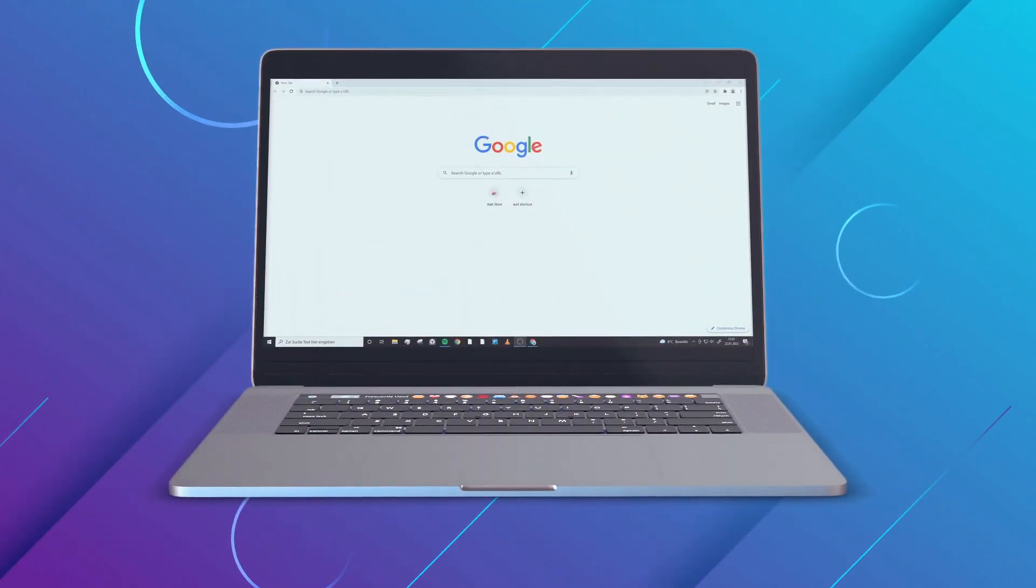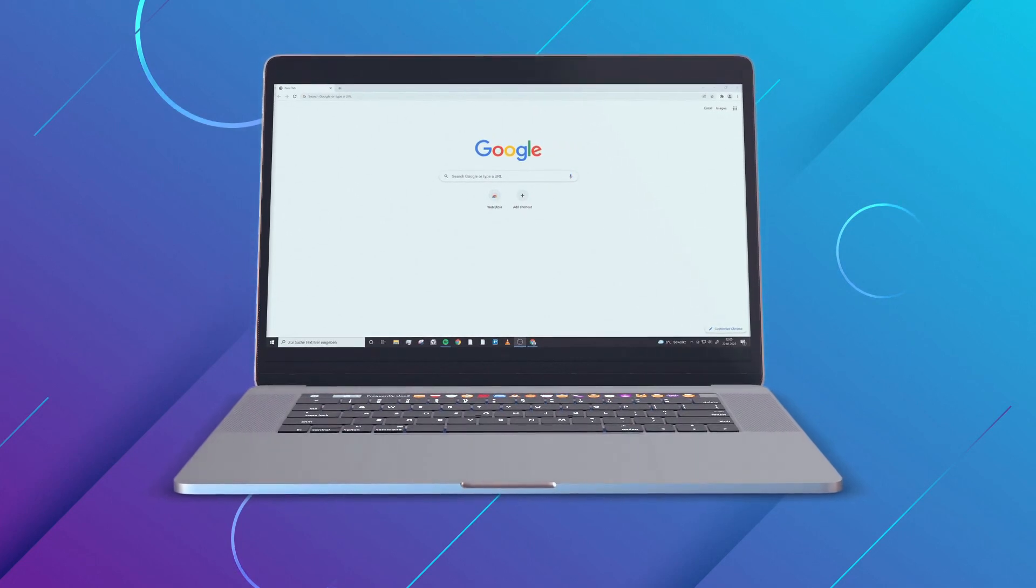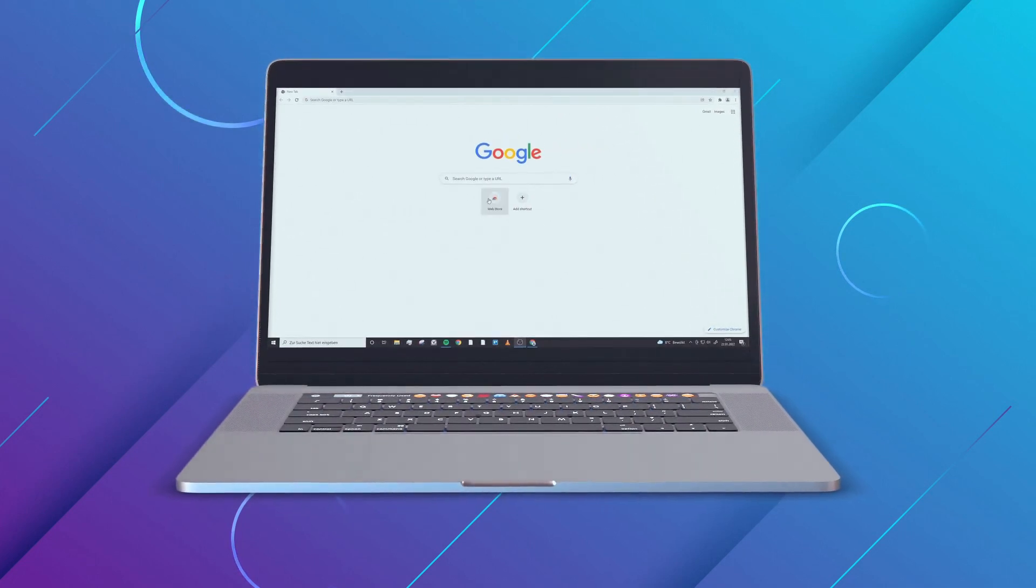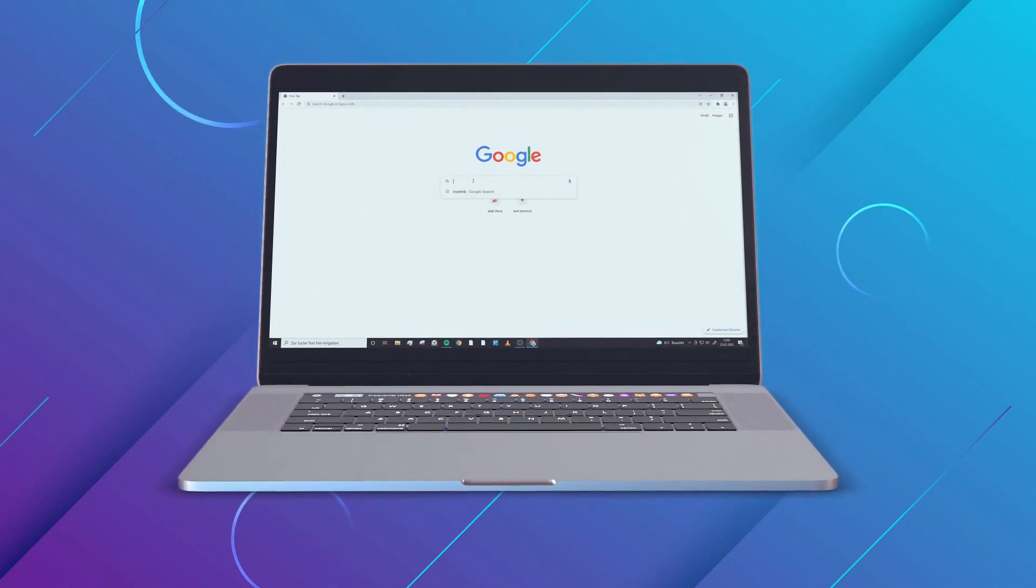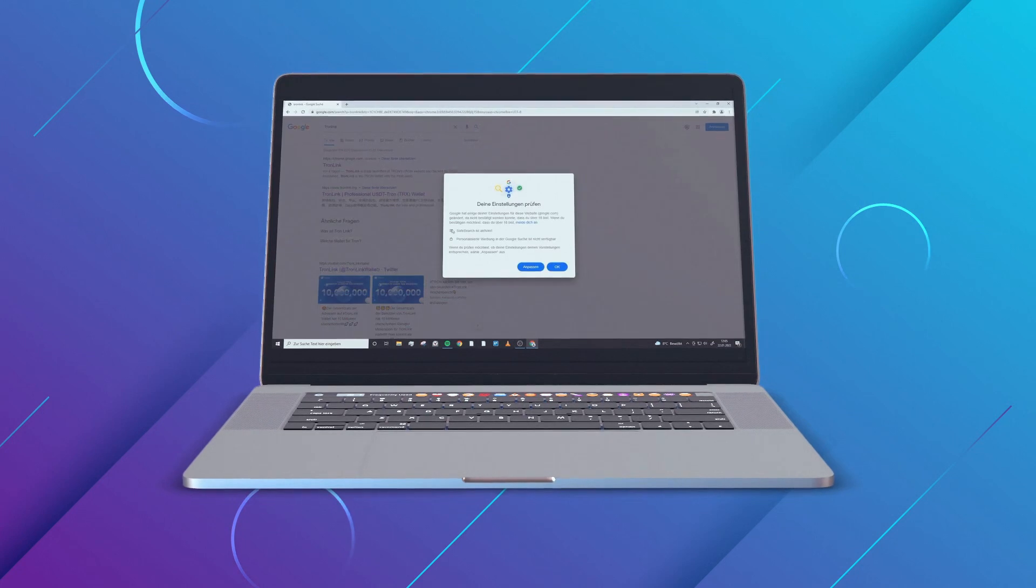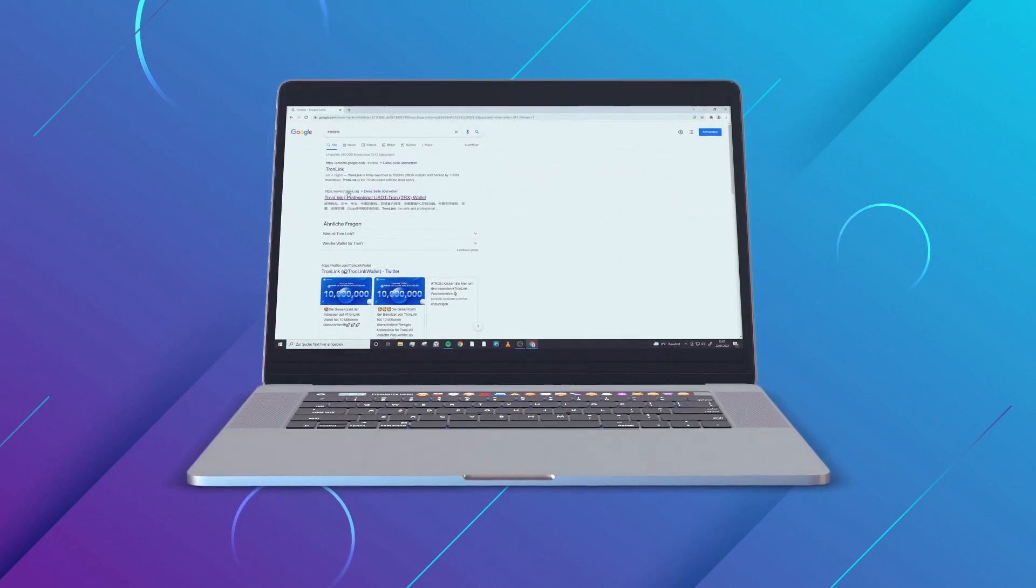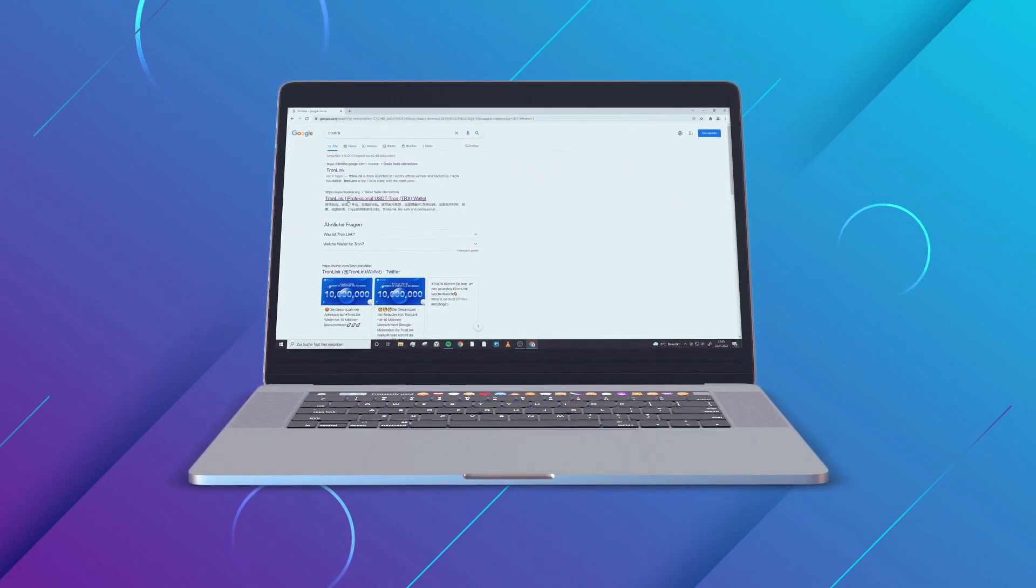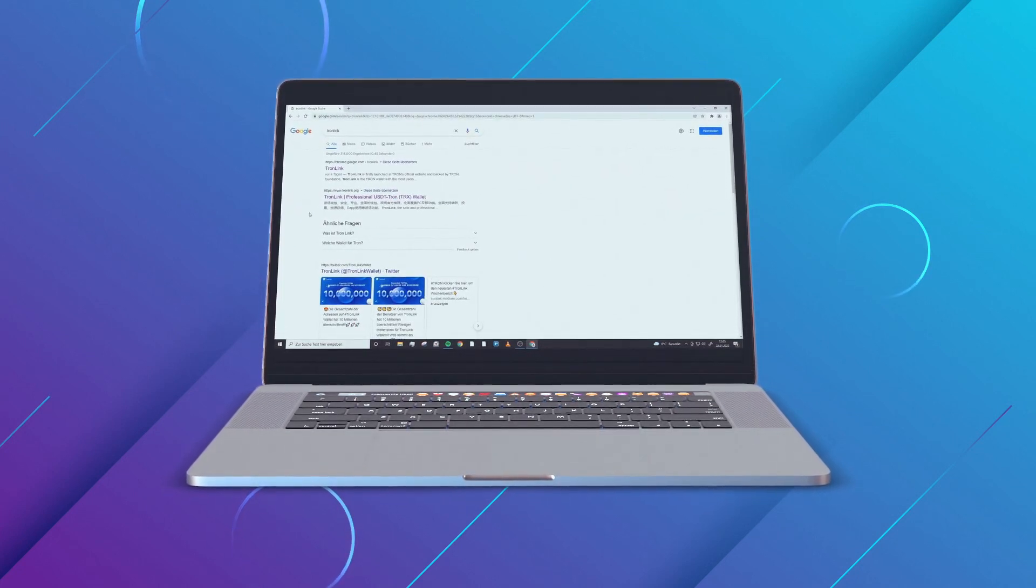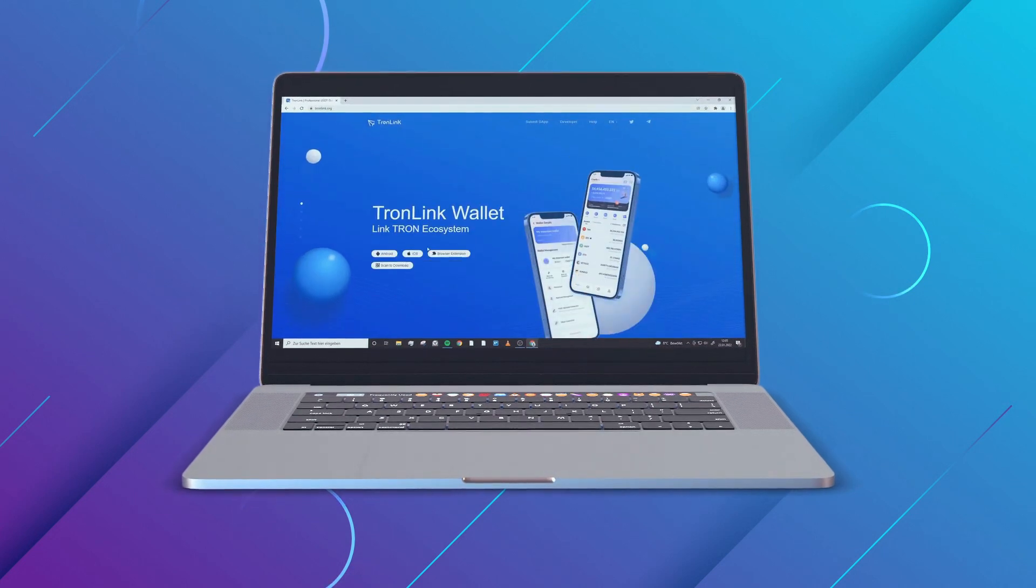Our first step is to create a Tronlink wallet. We go to Google and type in Tronlink, then click on the second link called Tronlink.org. Now you can decide on which device you would like to download it.